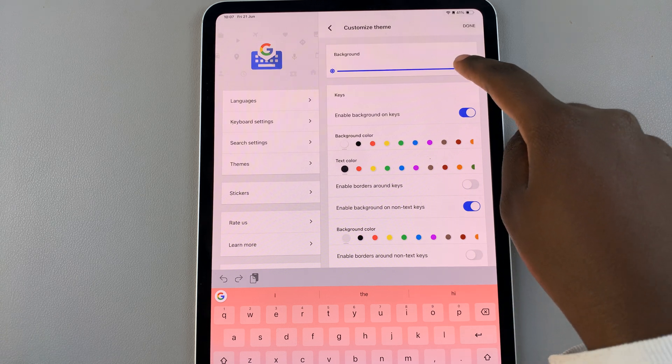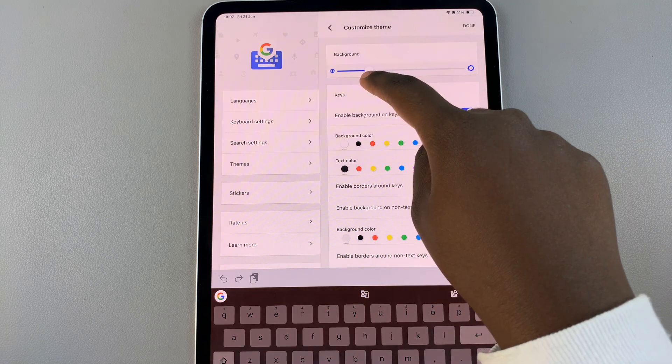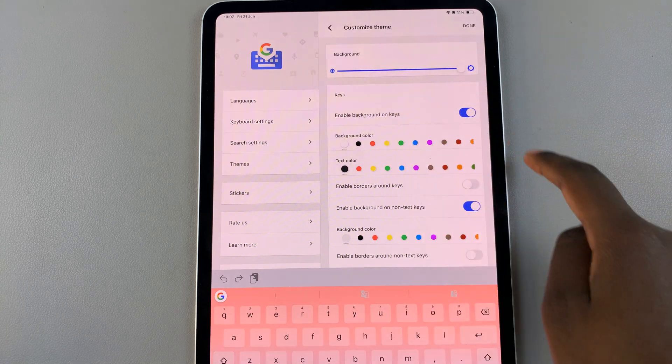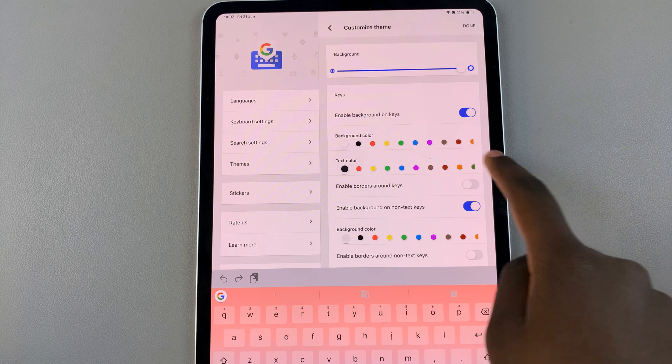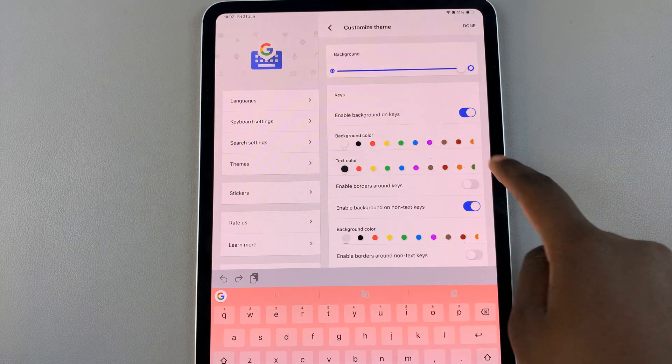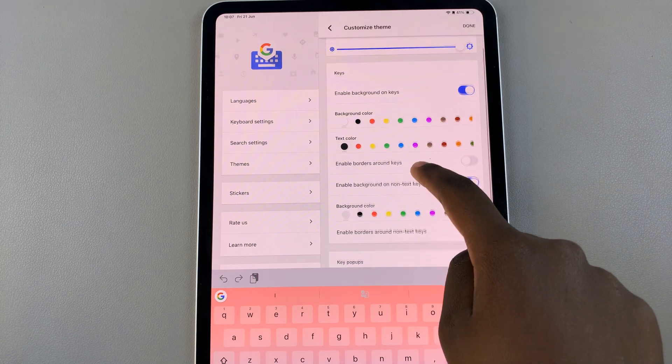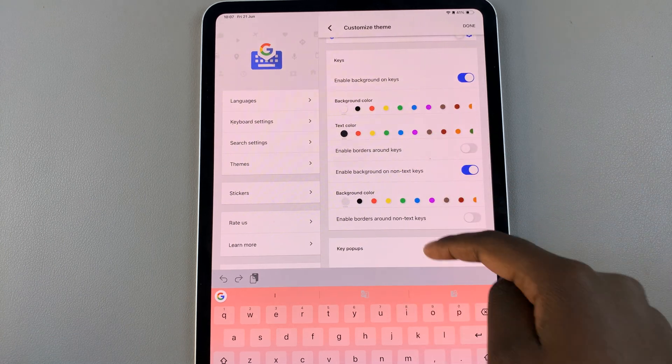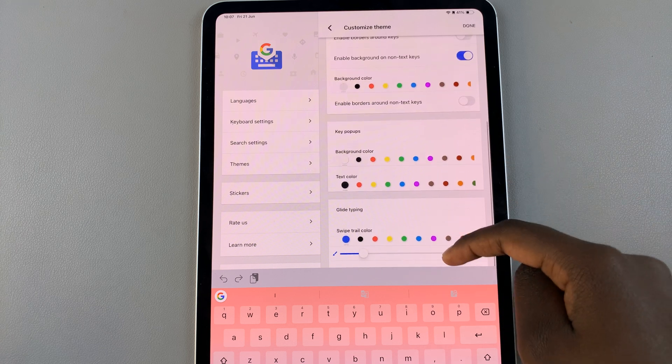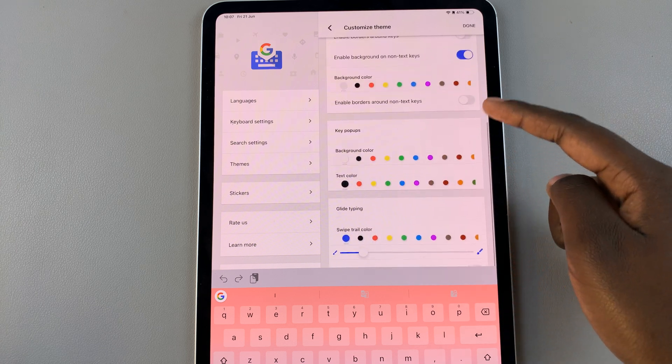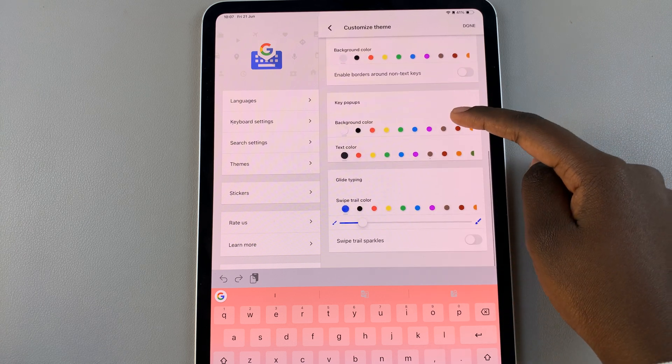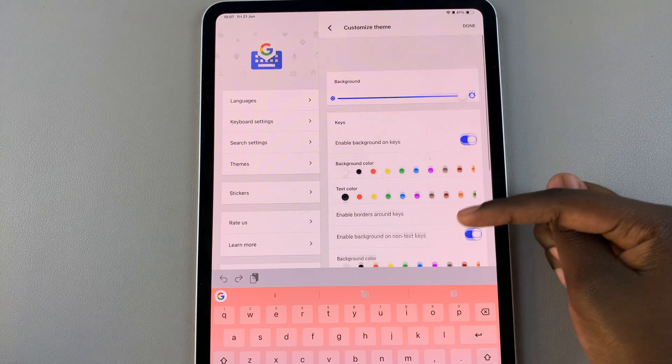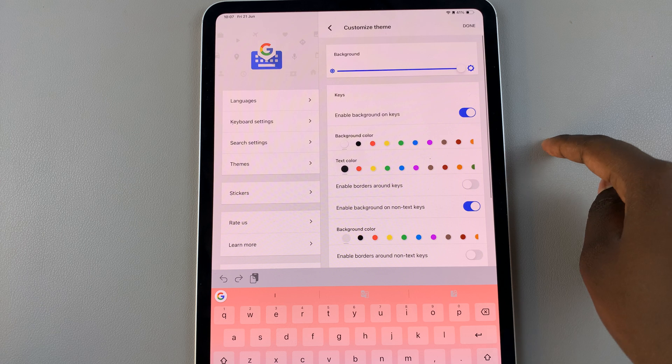You can change the background. You can lighten or darken it with a slider. You can enable background on keys, text color, background color, and all sorts of options.